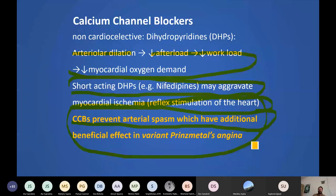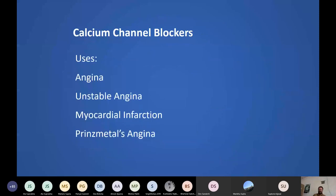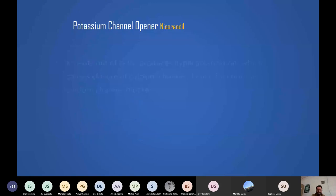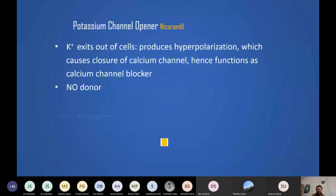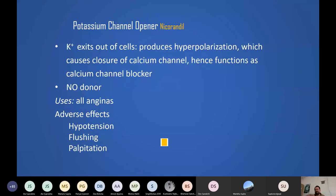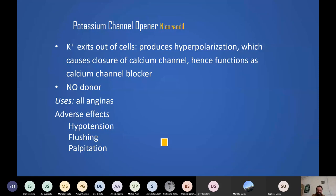Calcium channel blockers can be used in stable angina, unstable angina, myocardial infarction, and Prinzmetal angina. Nicorandil, a potassium channel opener, hyperpolarizes the cell membrane preventing depolarization — calcium channels, which only open at less than minus 40 mV, therefore remain closed. Nicorandil is thus an indirectly acting calcium channel blocker; we won't go into further detail.